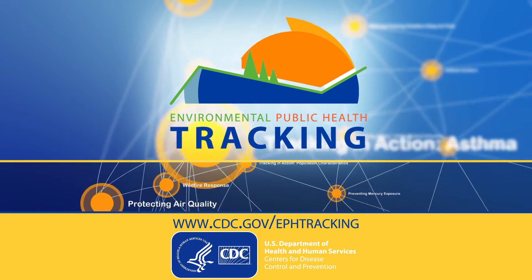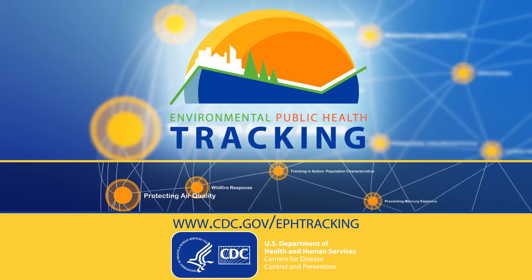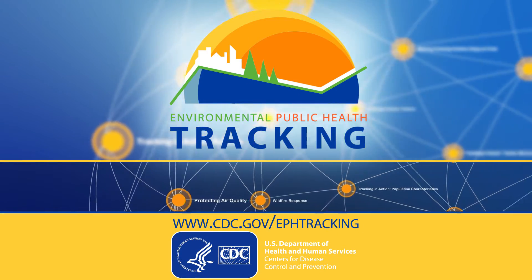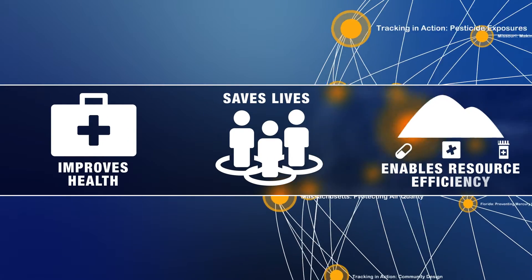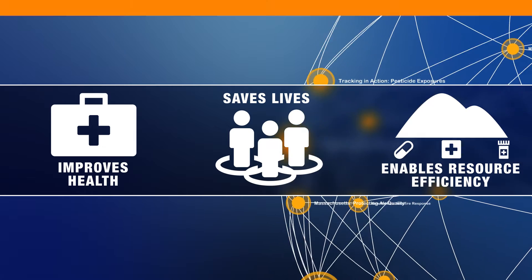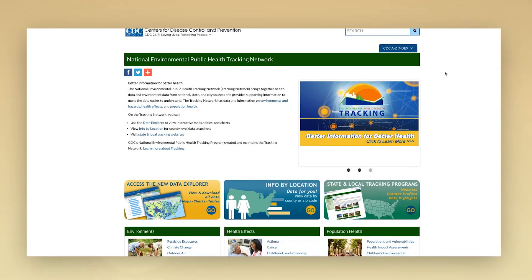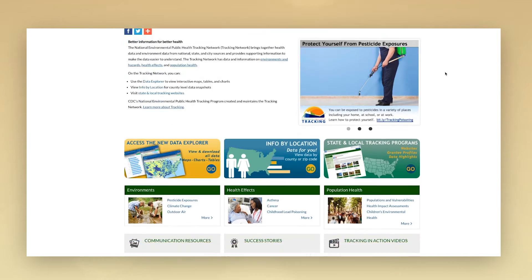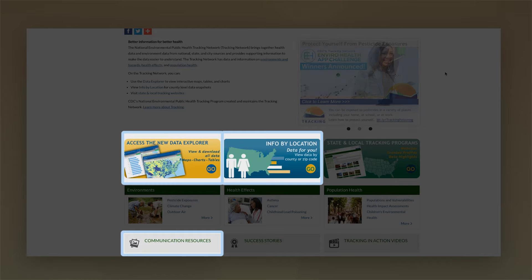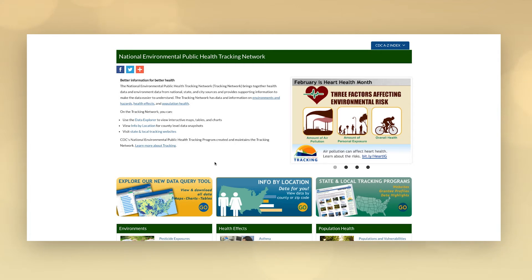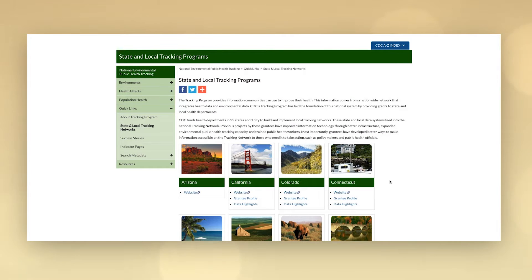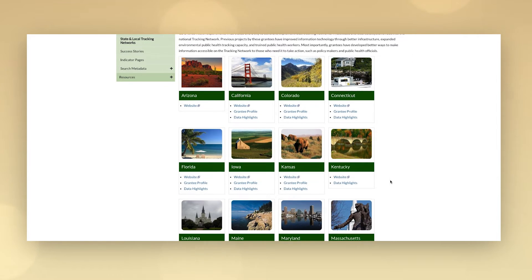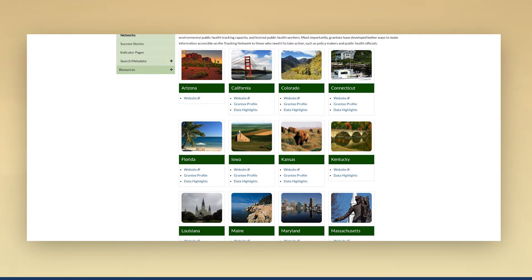CDC's Environmental Public Health Tracking Program brings together environmental and public health information to drive initiatives that improve health, save lives, and enable efficient use of resources. The tracking program's flagship product is the Tracking Network, an information system that provides data and tools to help you make informed decisions about environmental public health issues. The network contains environmental and health data from a variety of national, state, and local sources, including CDC-funded tracking programs in state and local health departments.